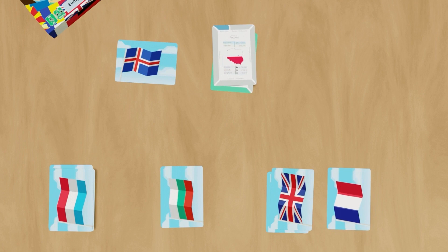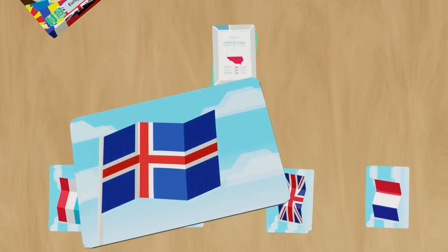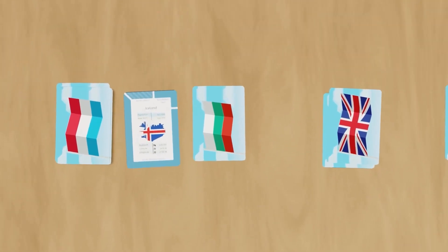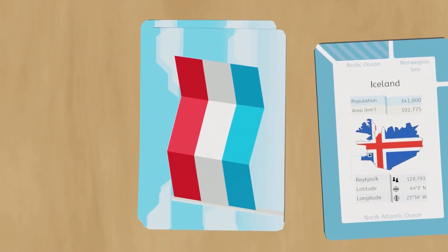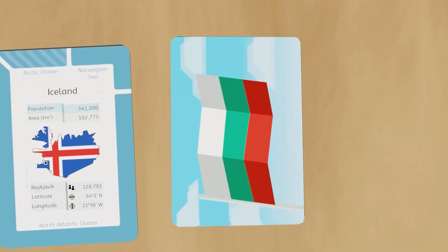When the main deck runs out the second time, you end the game and add up your points. You get one point for every card in your score pile, two points for every card in the double score pile, and the highest score is the flag runner and wins!